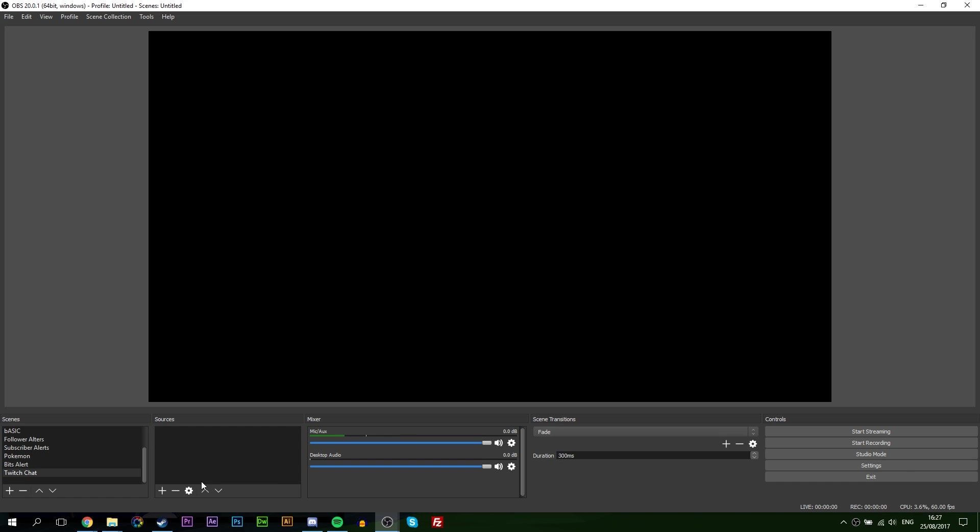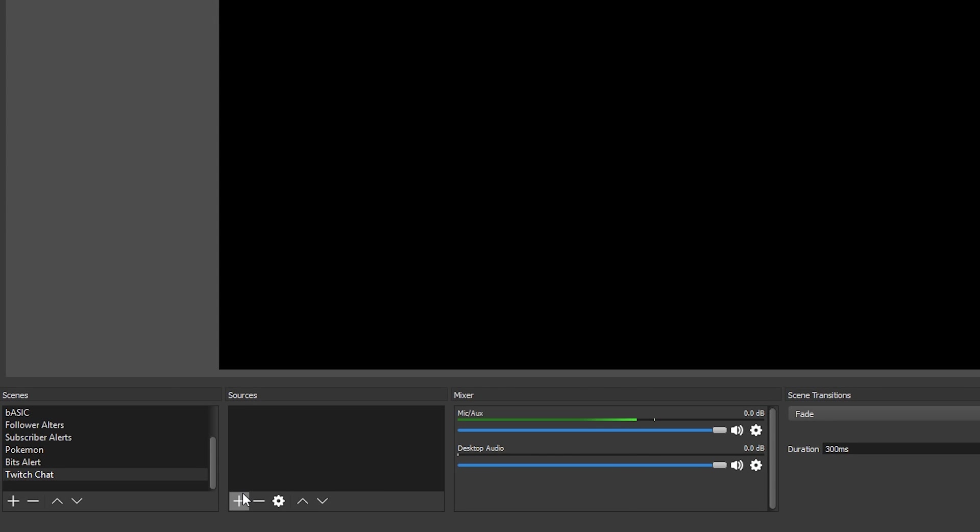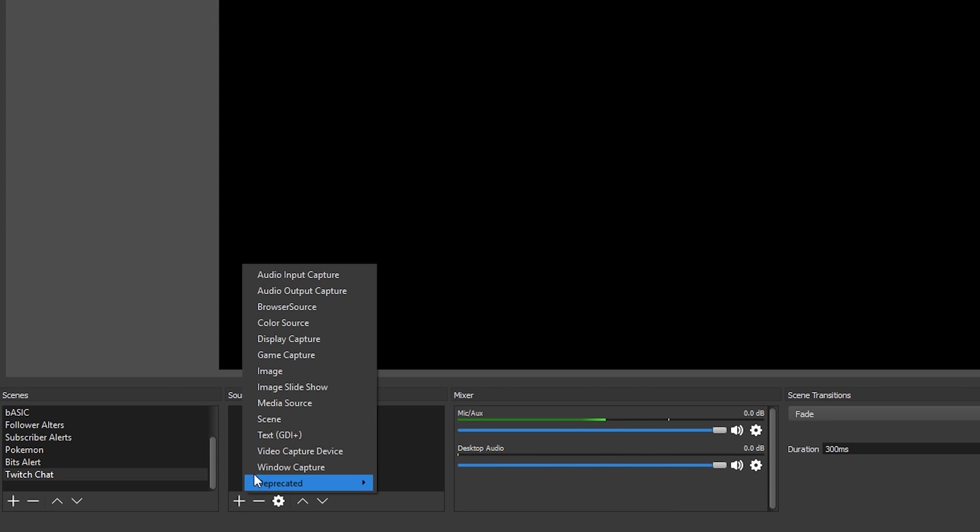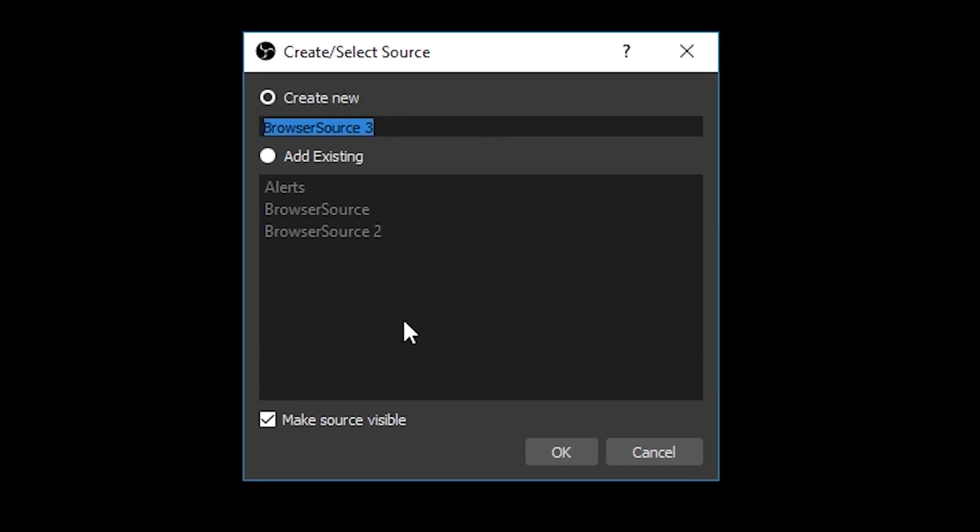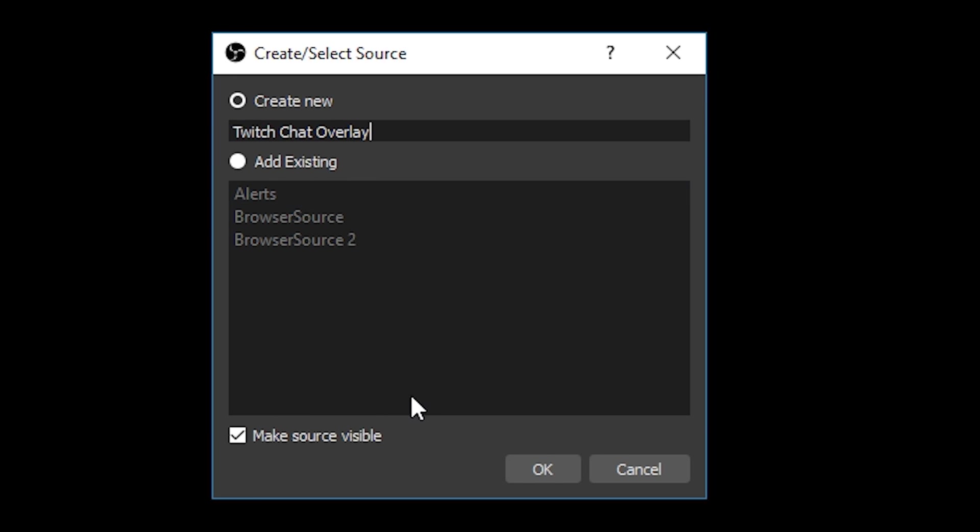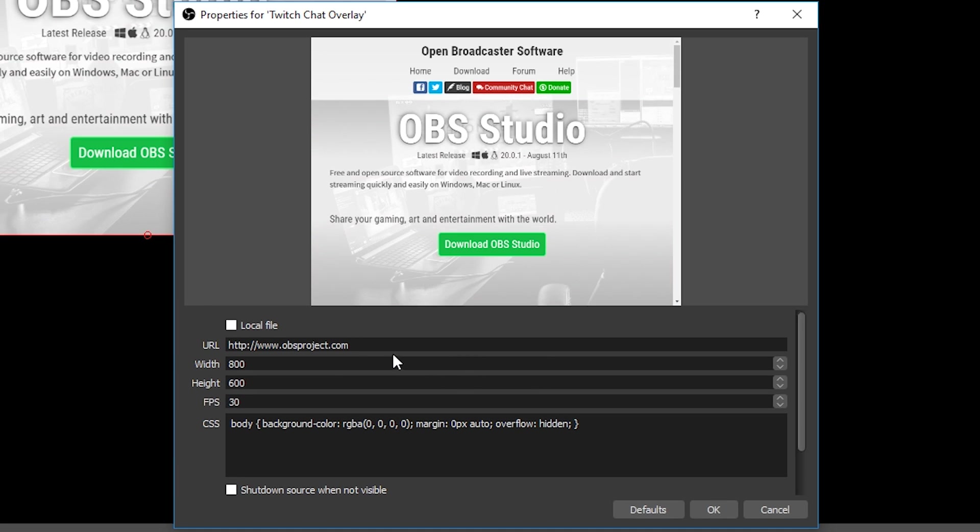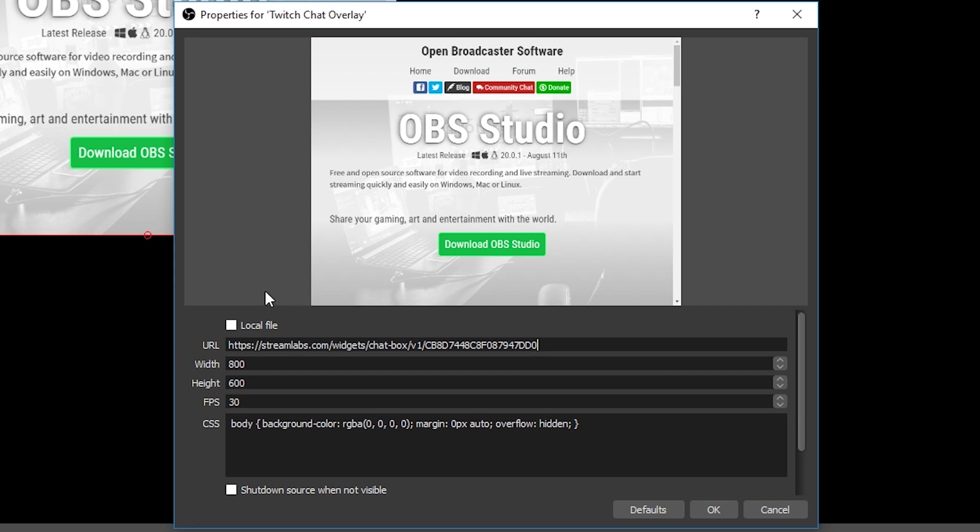So now once we've got OBS open the first thing we'll be doing is coming down to sources and we're going to be adding a new browser source. From here you can give it a name if you wish, in my case I'm going to be naming it Twitch chat overlay. I'm going to be clicking OK and from here we're going to be inserting our URL that we just grabbed from Streamlabs into the URL bar here. We have a couple of other settings with the height, the width and the FPS. If you're streaming at 30 frames or 60 frames I'd recommend matching this with the actual frame rate that you're streaming at.